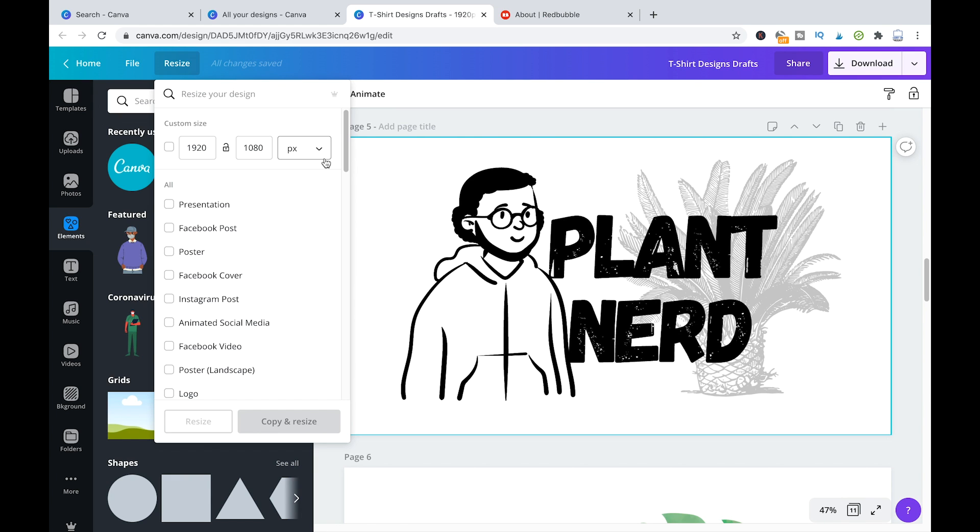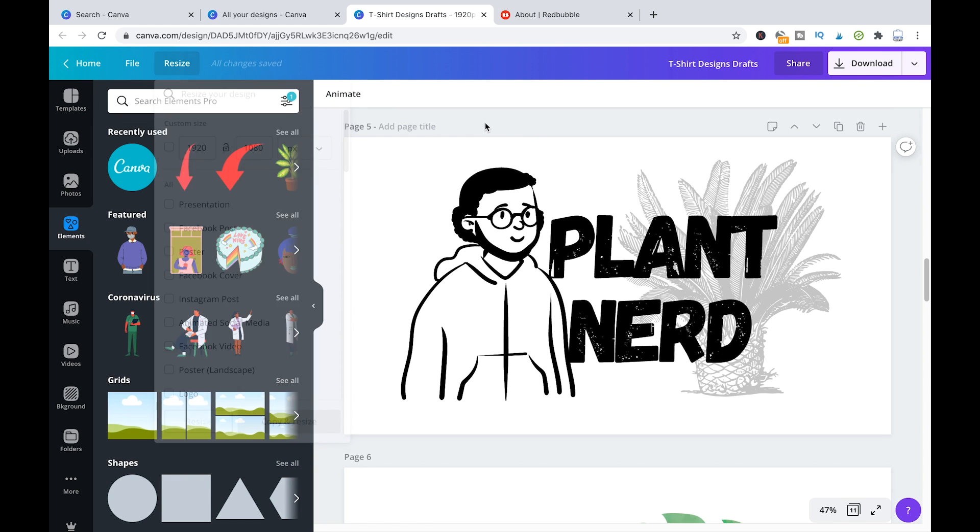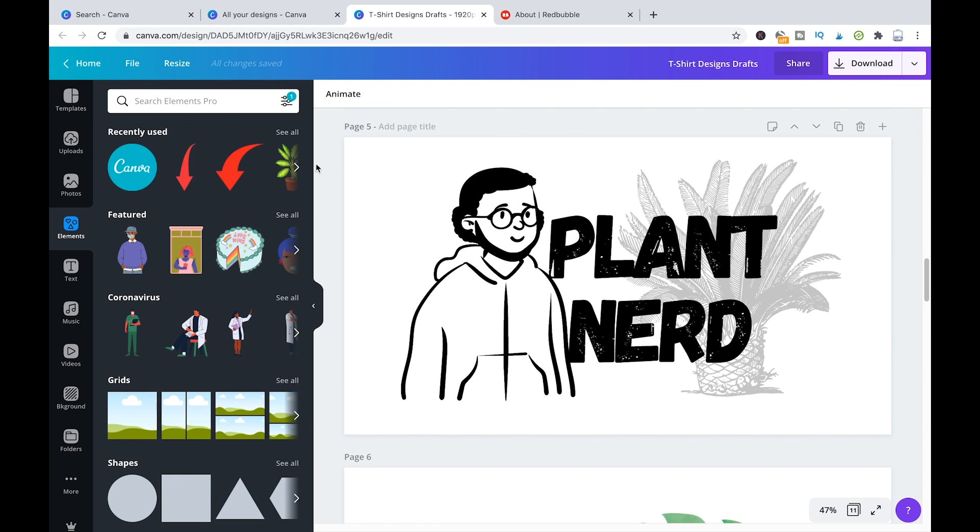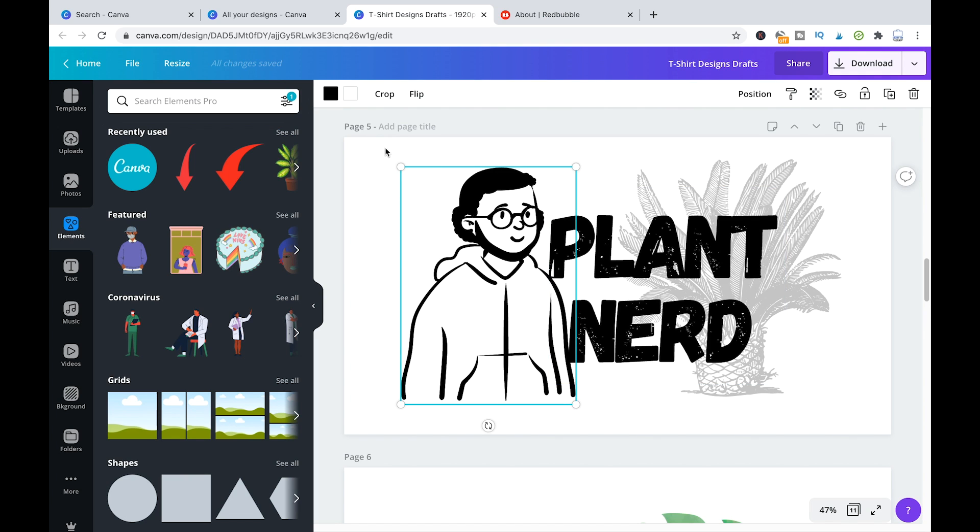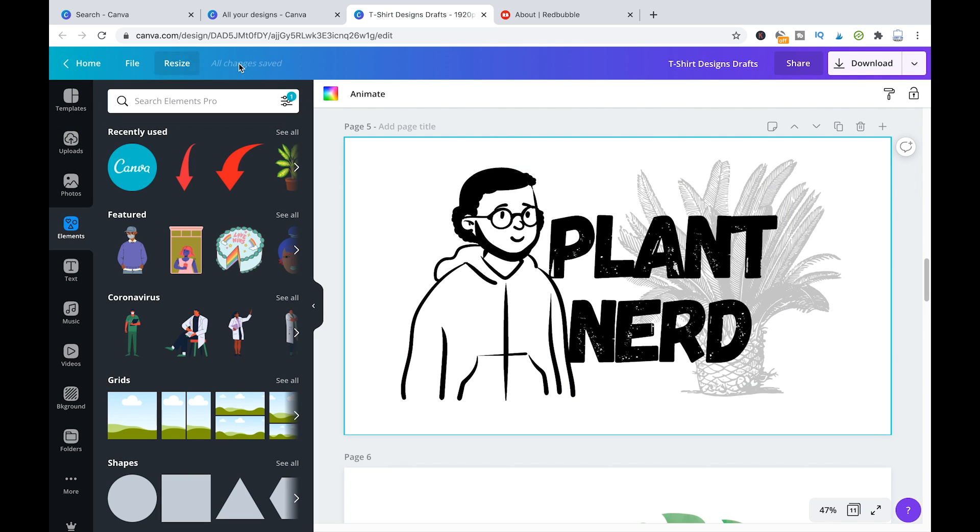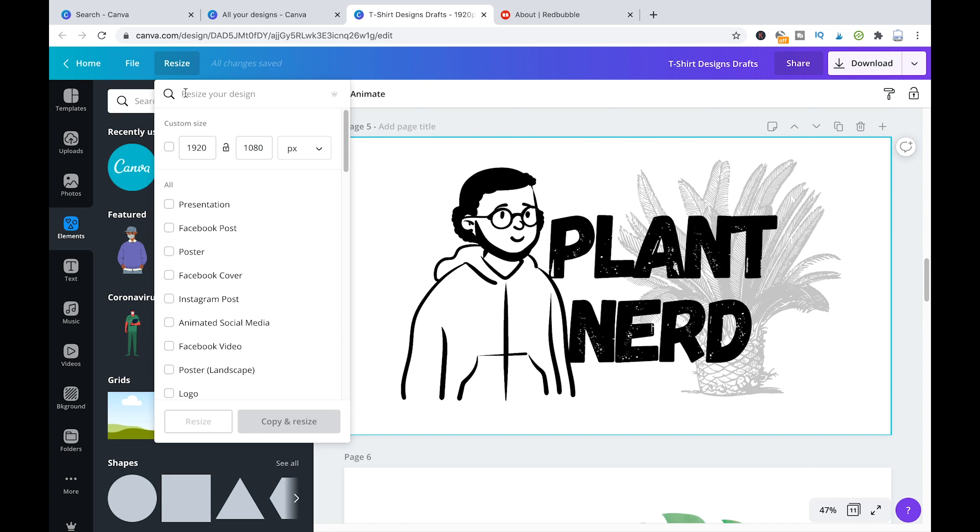However, don't worry if you chose something smaller, just like I did here. You can always go inside of resize here and then you can just conveniently resize the size of your whole project.